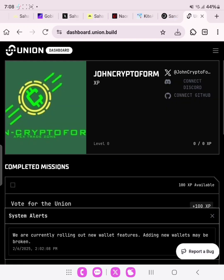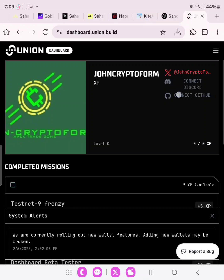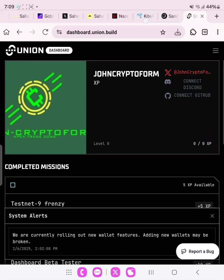Once you're logged in with your X account, your dashboard will be displayed. What you need to do is go over and link all your socials — your Discord, your GitHub — and then do the available tasks. So let's go over to connect Discord. You click here to connect Discord.